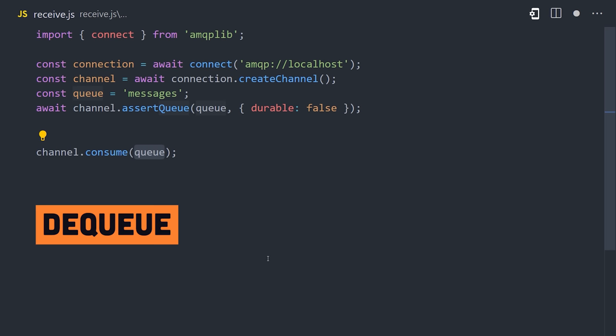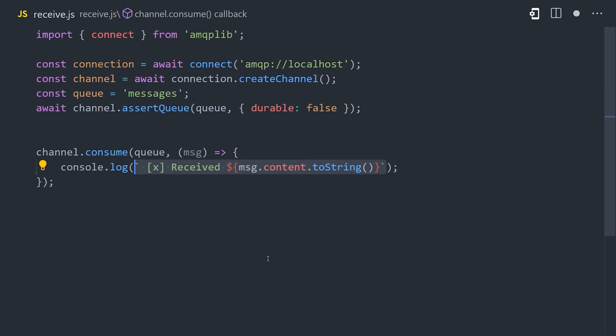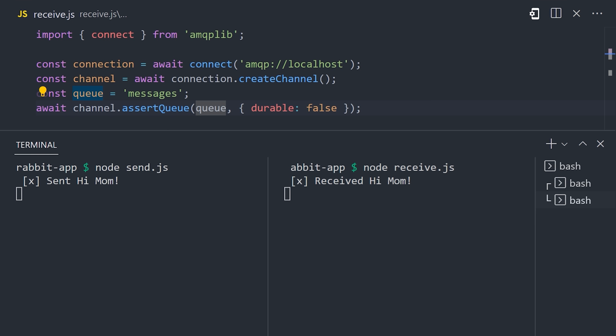Now use the consume method to receive a message, and run a callback function with its data. Now run that file in a separate terminal to receive the message.